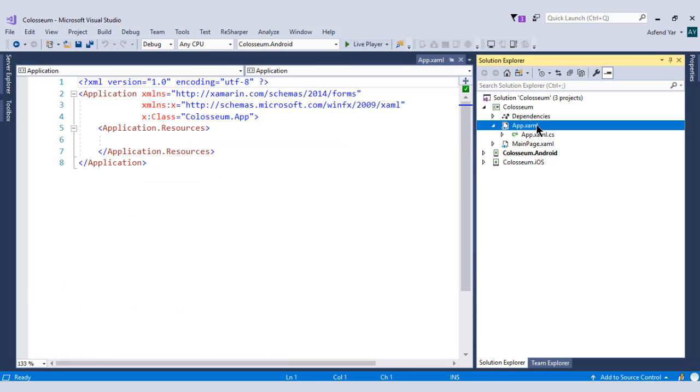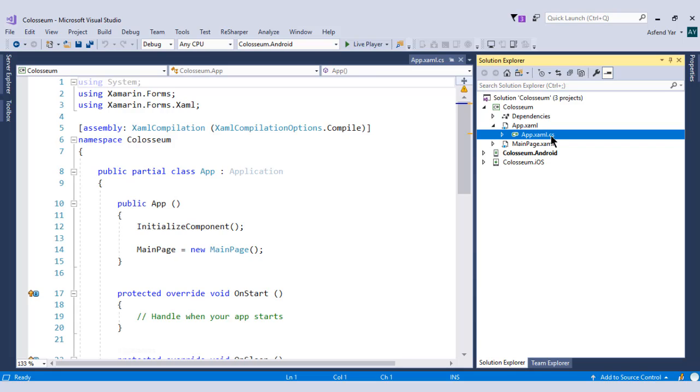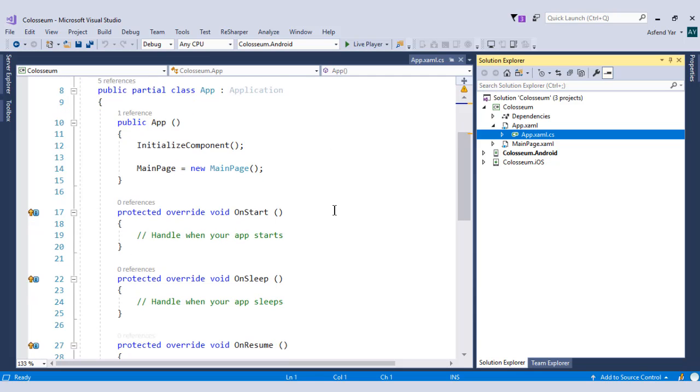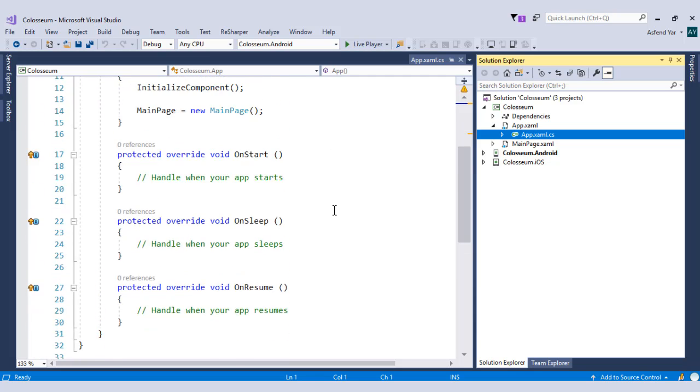This file is used to define the styles so that we can share those styles throughout the project. And this app.xaml.cs file is basically used to register the main page of our application. And it's also used to handle the application lifecycle.